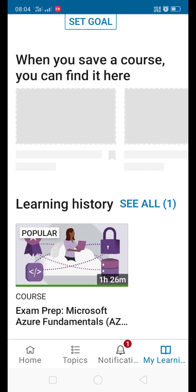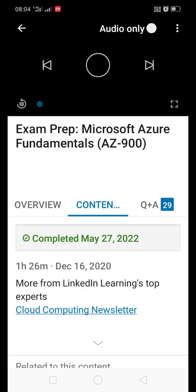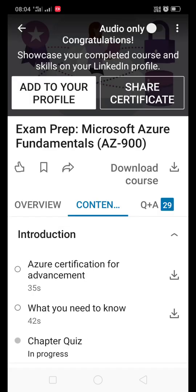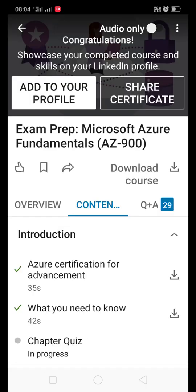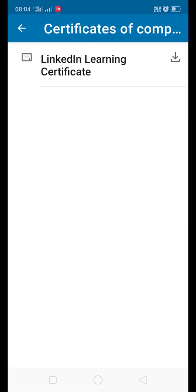Just click on the course that you have already completed. Then here you can see share certificate. Just click on share certificate and here you can see the download button. Once you click on the download button, then your certificate will be downloaded.